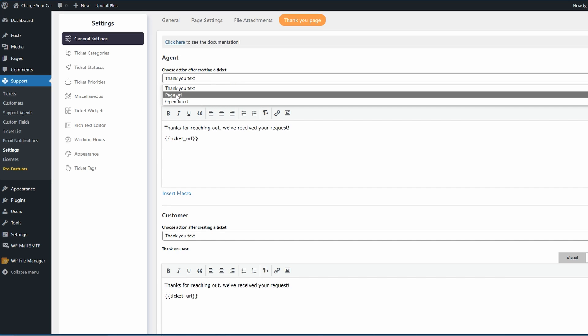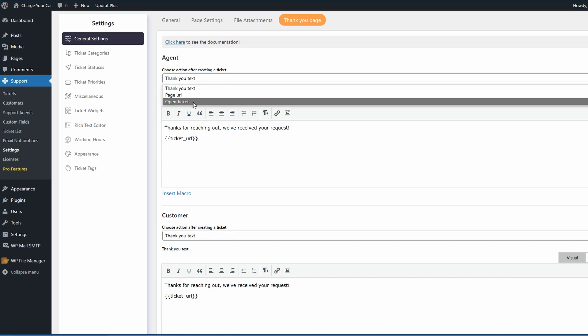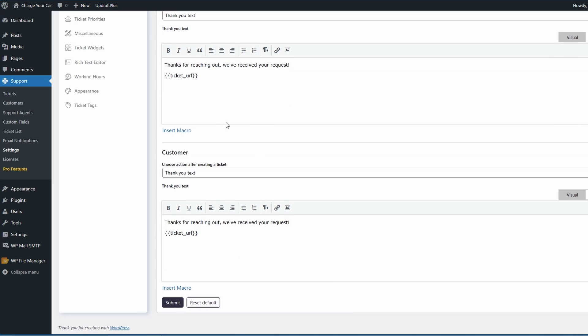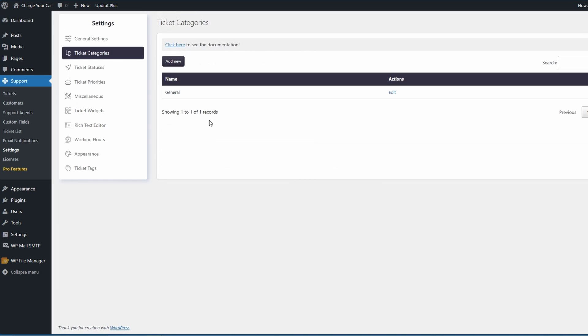Your thank you page can either be a thank you text, a thank you page URL, or opening a ticket. You can customize this by changing the thank you text to the agent, the customer, and of course make sure to submit it once you're finished.